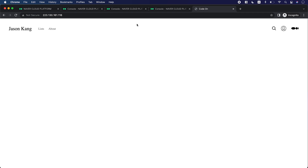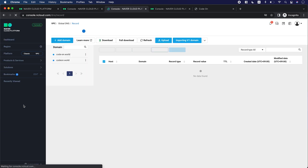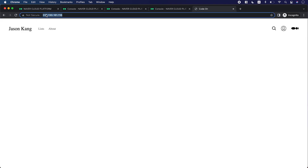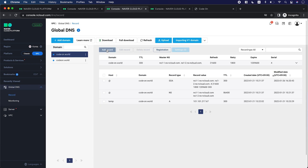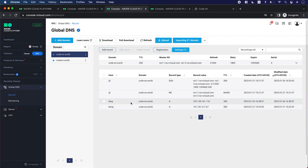Let's go back to Naver Cloud Platform and update our domain settings. Go to the console, then go to Global DNS. My domain is right here. I'm going to point my A record to the public IP that I created. The public IP is right here, so I'm going to add an A record for blog.codone.world. And then I'm going to publish this.